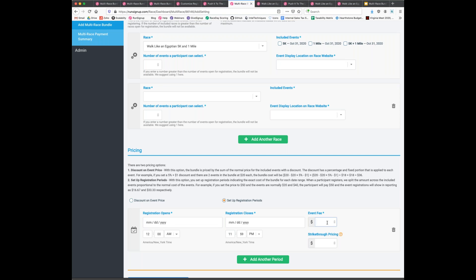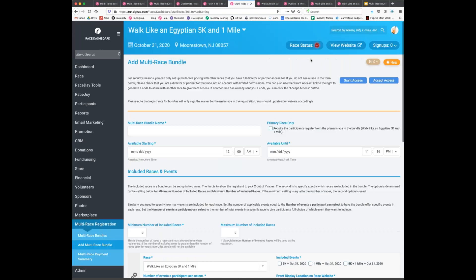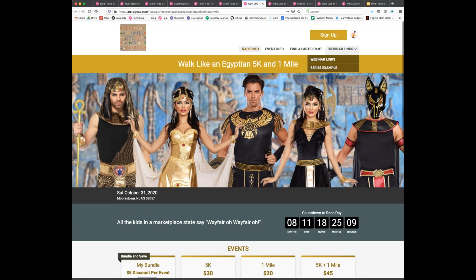Question: Can we still accept donations with a donate button if we have a bundle set up? Yes — donations are attributed to the race that started the registration process. If you donate while registering from the Walk Like an Egyptian 5K bundle, that donation goes to that race. Fundraising set up for a secondary race in the bundle won't appear if registration started from the primary race, but donations can still be added.